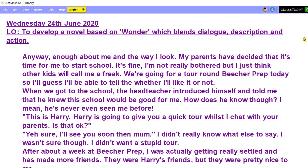Our objective today is to blend dialogue, description and action. It's a little bit hard because there isn't actually that much dialogue in this section. We have done lessons in the past about punctuating dialogue, so we don't need to worry about that too much, because as you can see it's here with inverted commas, capital letters, punctuation, and then closing the inverted commas again. So just remember that that's what you need to do.